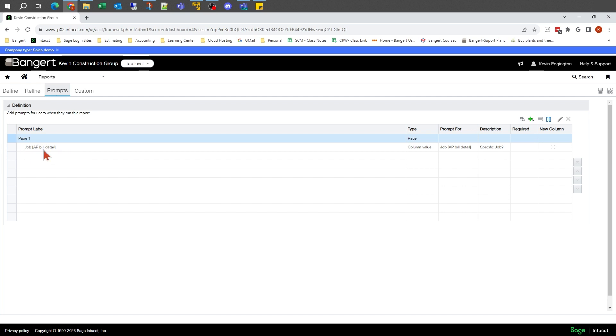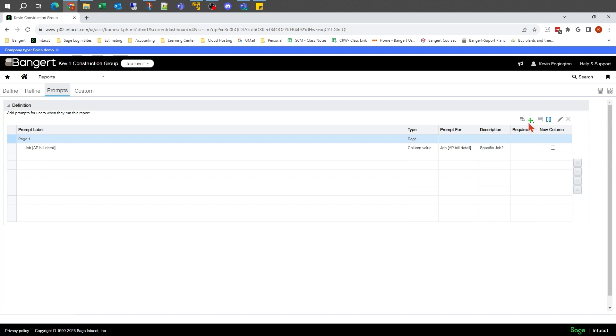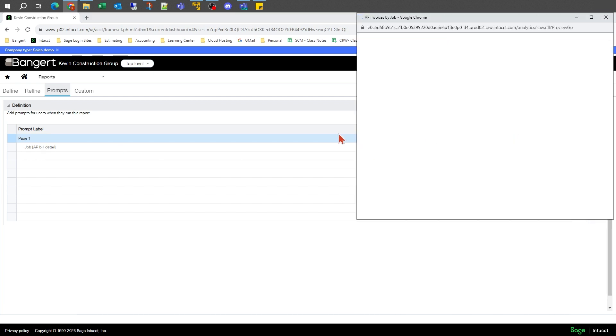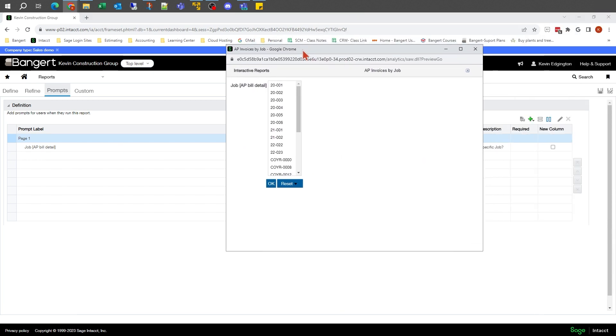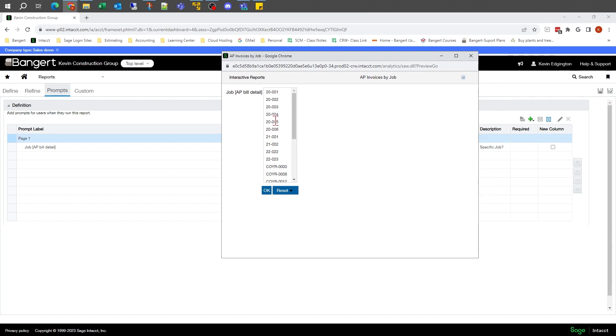I can see that this has the job detail. If I do a little preview here, this is where it's going to come up and show me a list of what my job numbers are to pick from. That way,